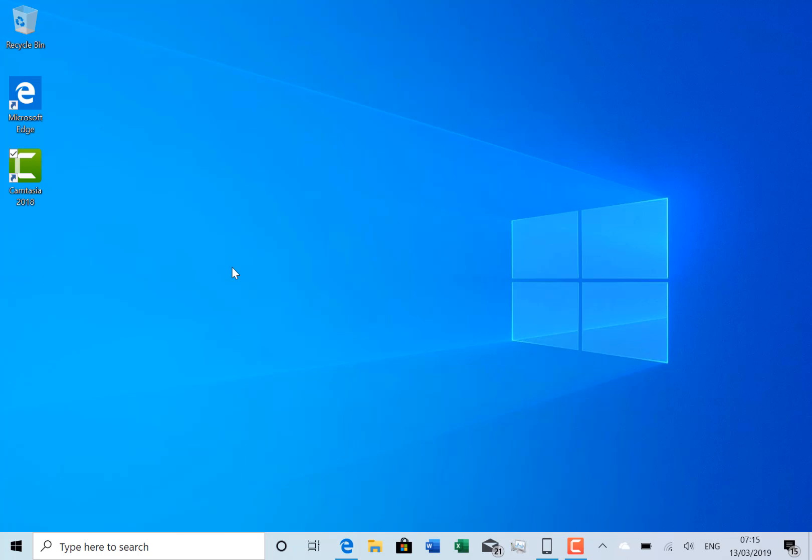The biggest change with this build - it's not really part of the build but it works with this build - is a change to Your Phone. I can't show you this because of the supported devices. So with Your Phone...